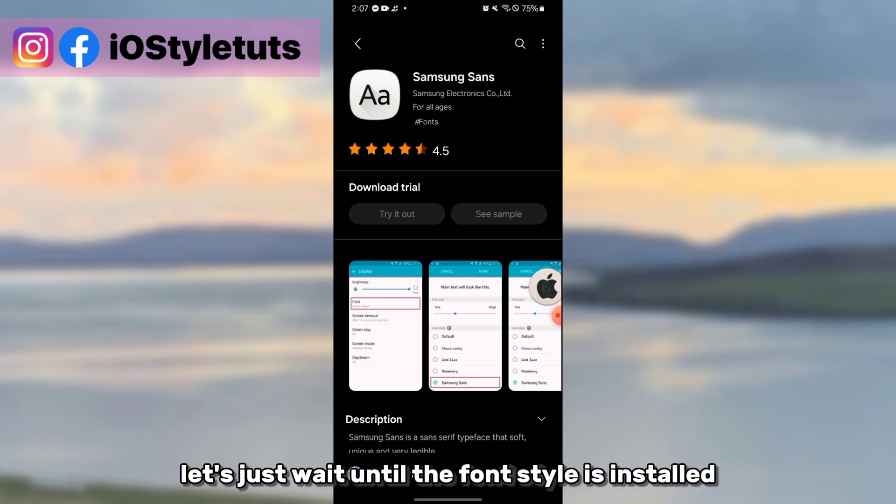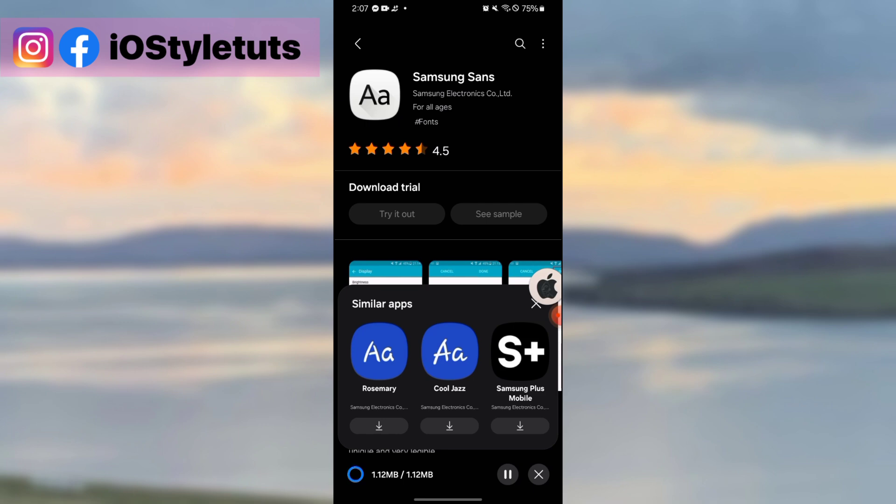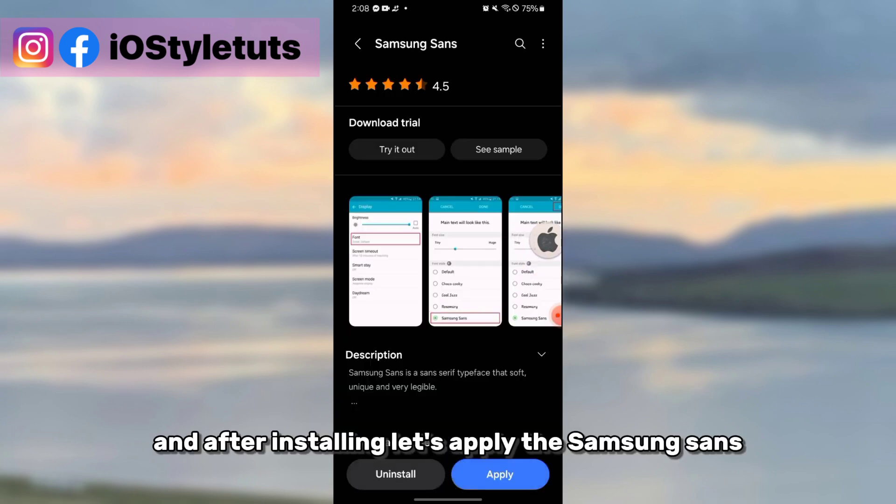Let's just wait until the font style is installed. And after installing, let's apply the Samsung Sans.